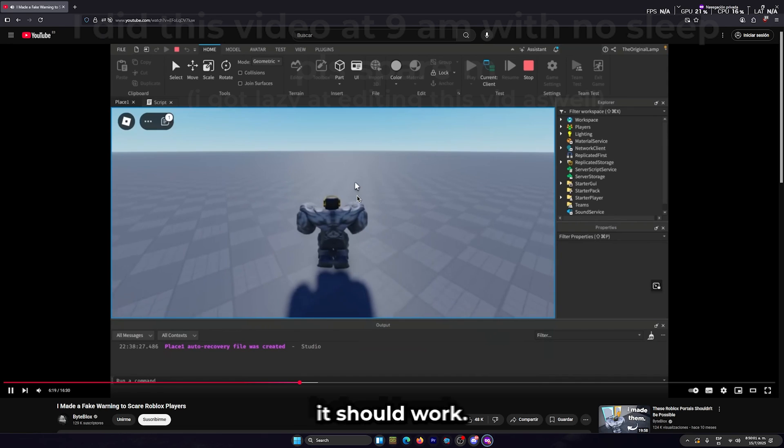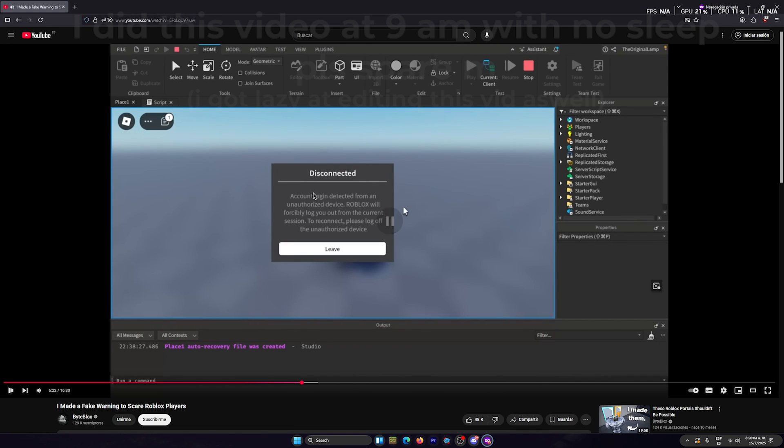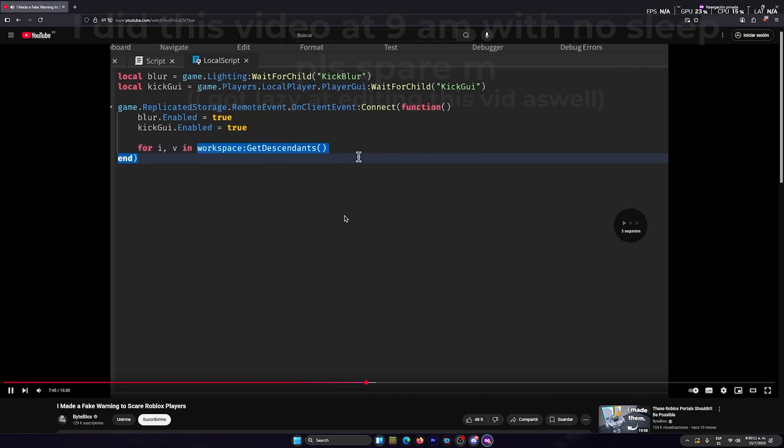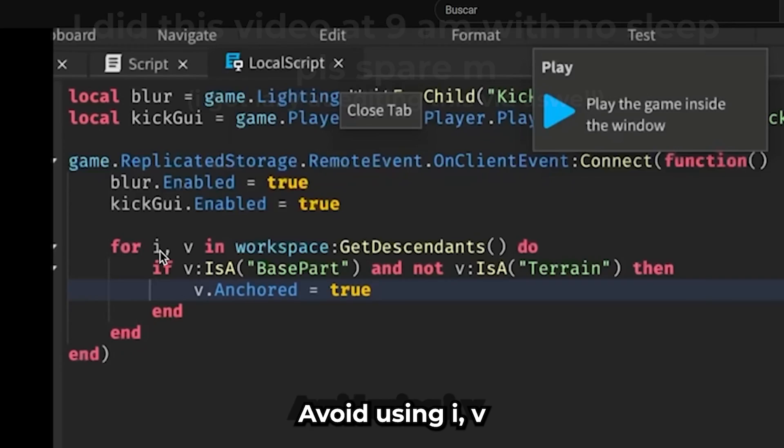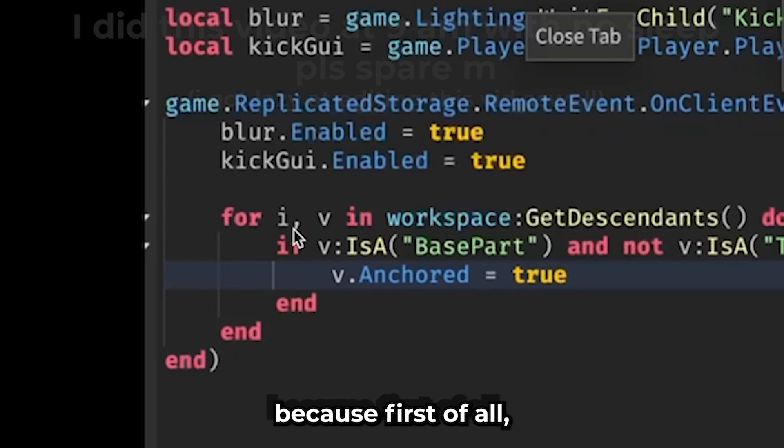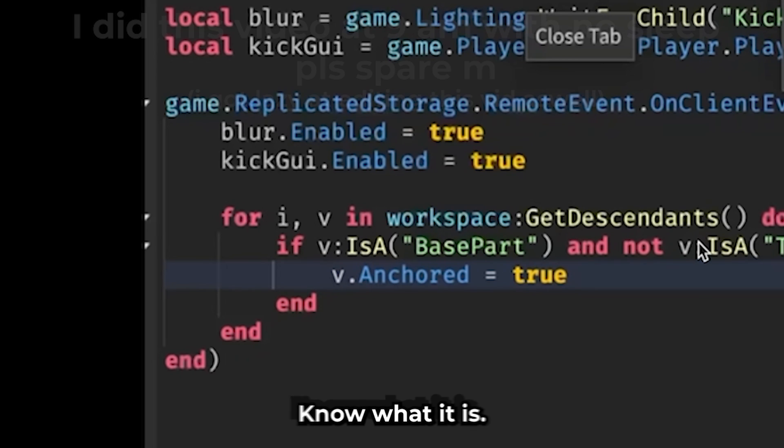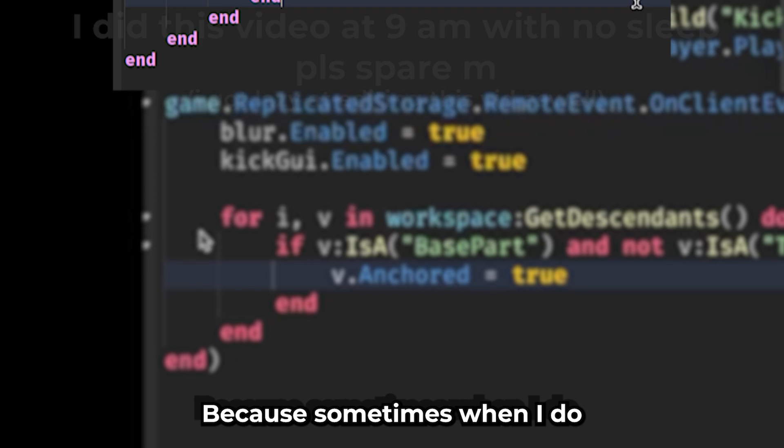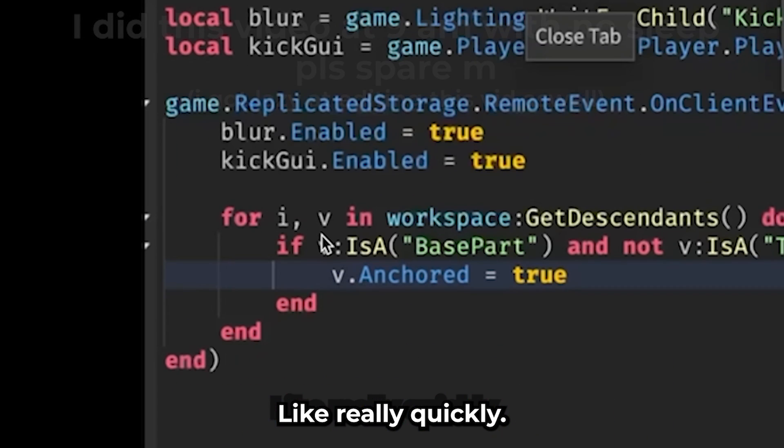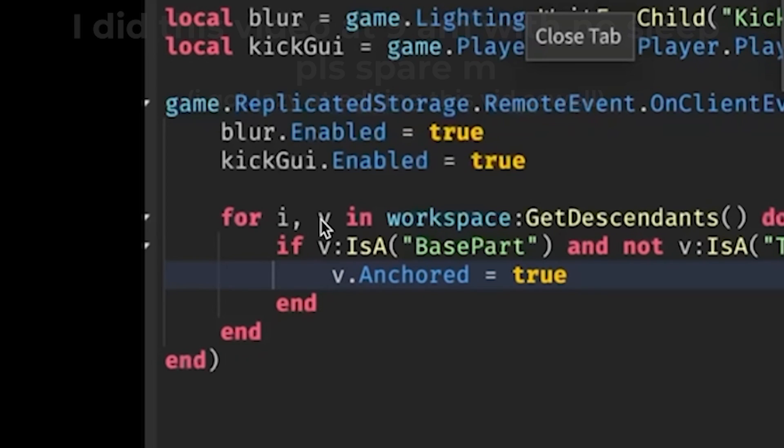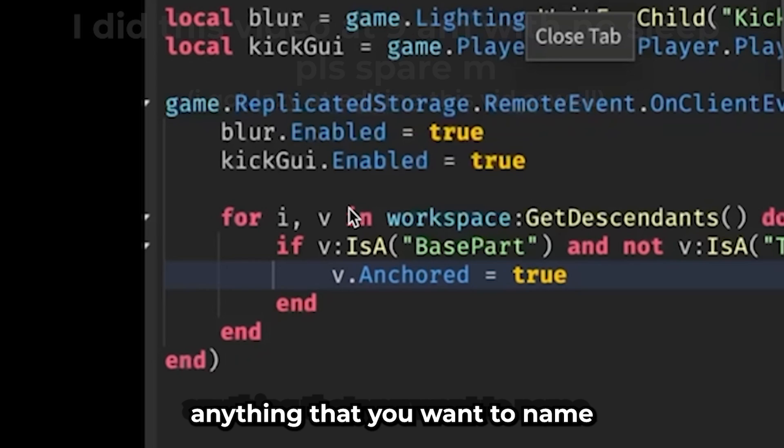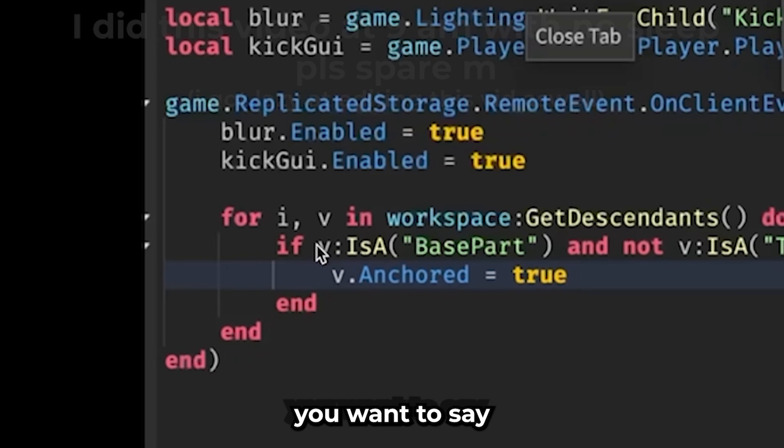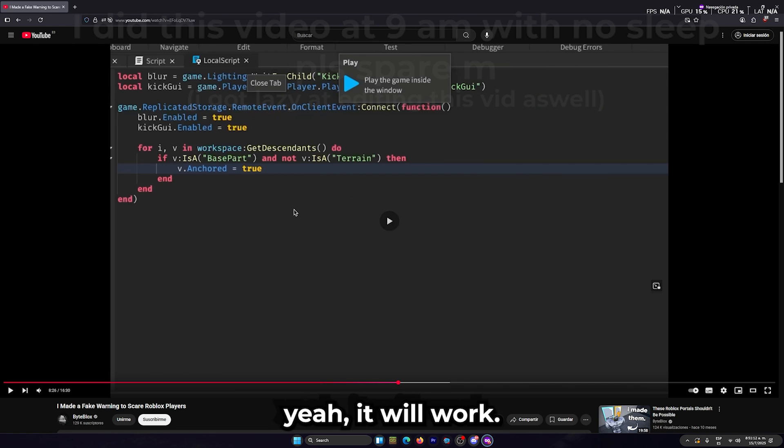Okay, the only thing I have to say here is stop using i,v because first of all, later this is gonna be harder to know what it is. Sometimes when I do loops like this with those variables, I get lost really quickly. So I just name the i to underscore and the v to anything you want to name it. You can name it parts, instance, whatever you like. Here, yeah it will work.